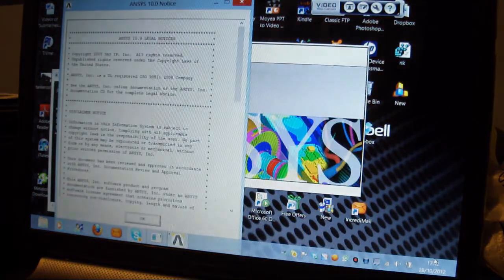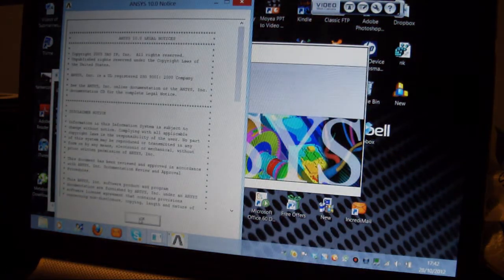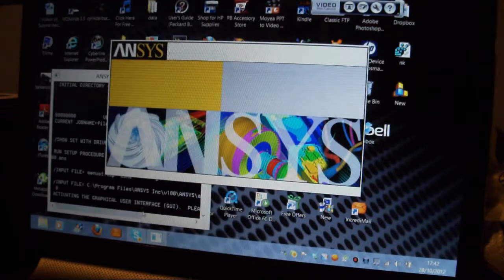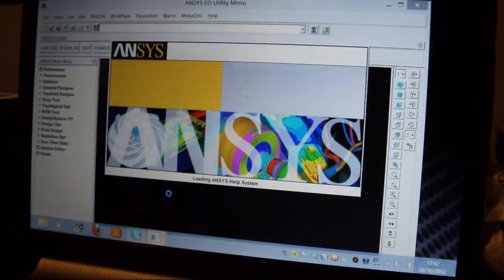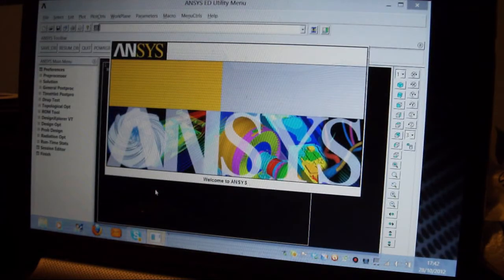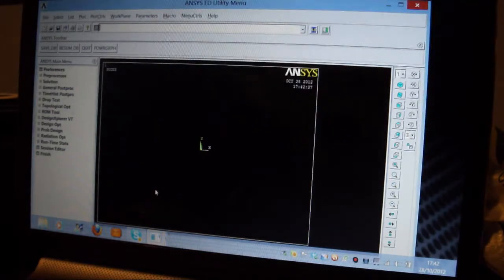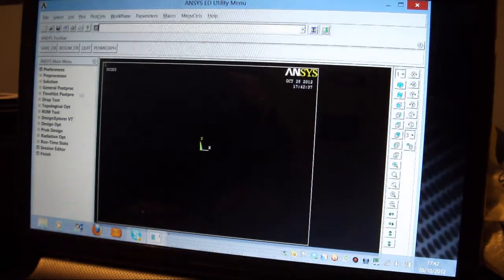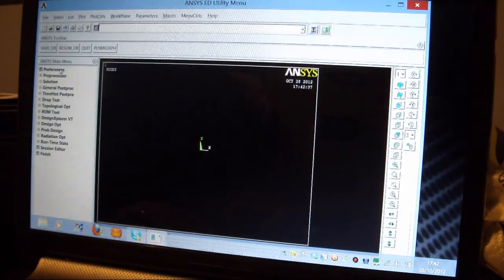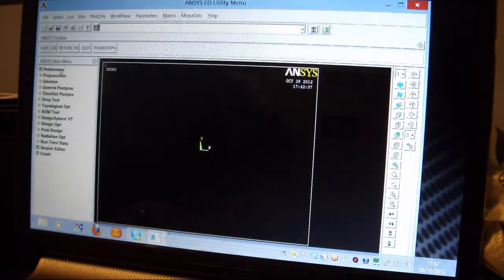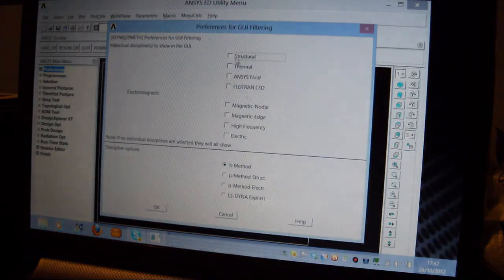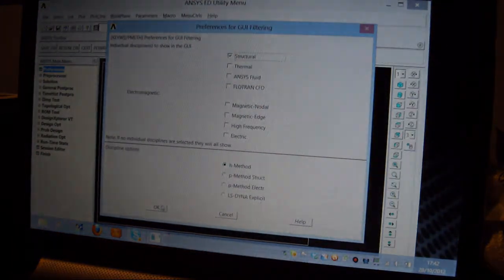There it is. Press agree there. I'm going to solve a rectangular plate of 50mm width, 25.4mm in height, with a hole in the center of radius 4mm. I pick on Preferences, I pick on Structural, I pick on OK.